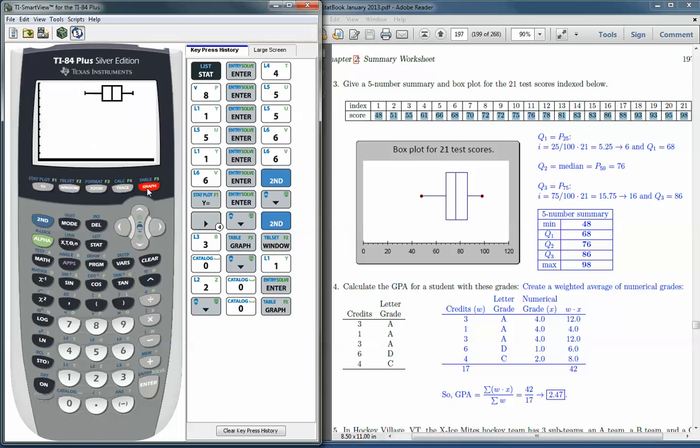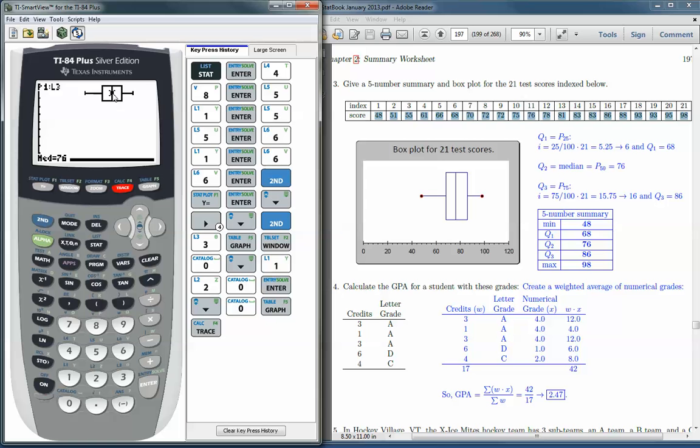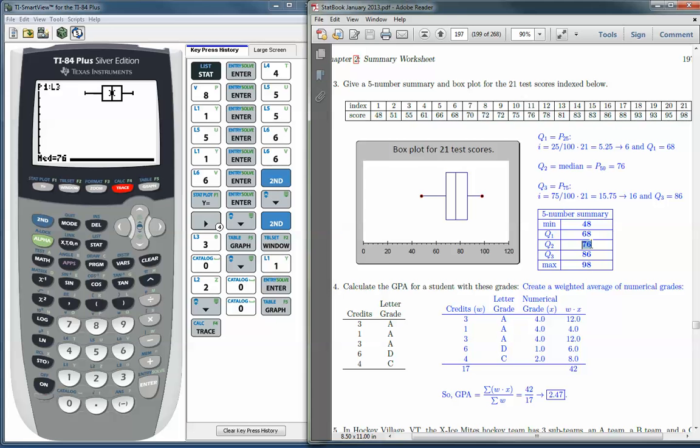And there it is. There is our box plot. Now if you want to find out what these values are, you can press the Trace button. And notice you have a blinking box with an x through it here on the median. And so the median is 76, and that is exactly what we got here.